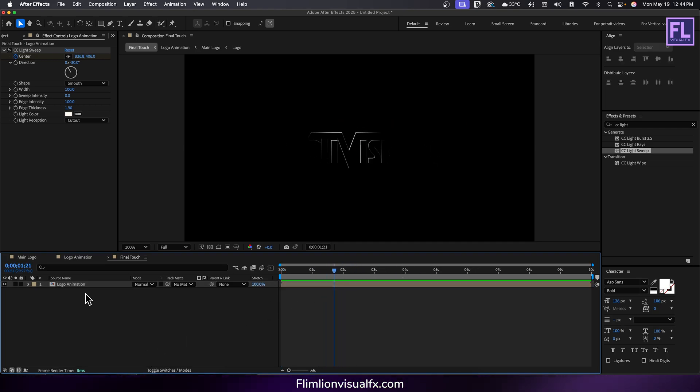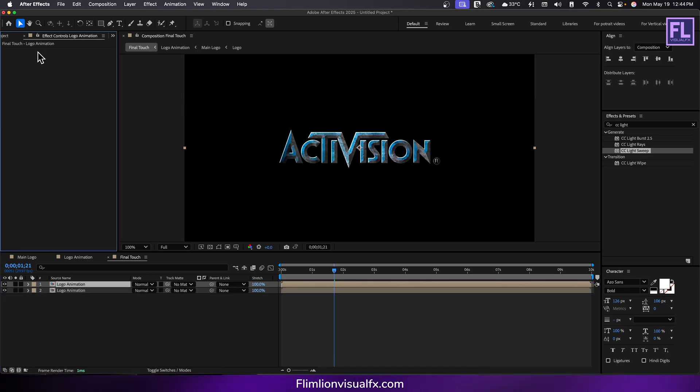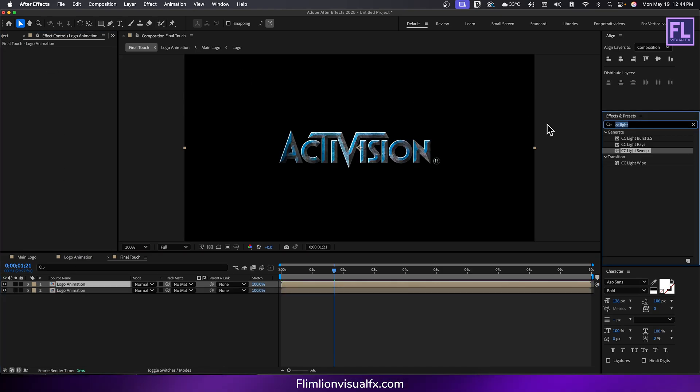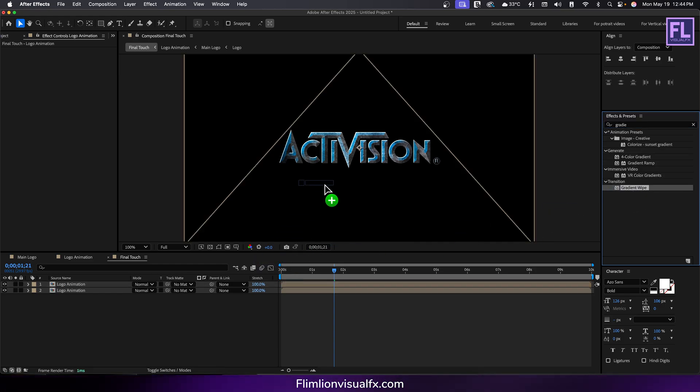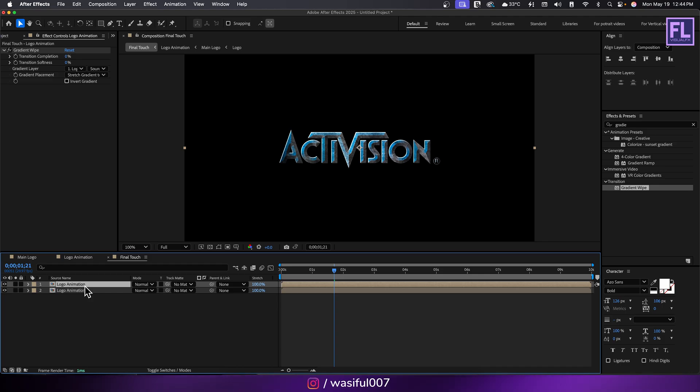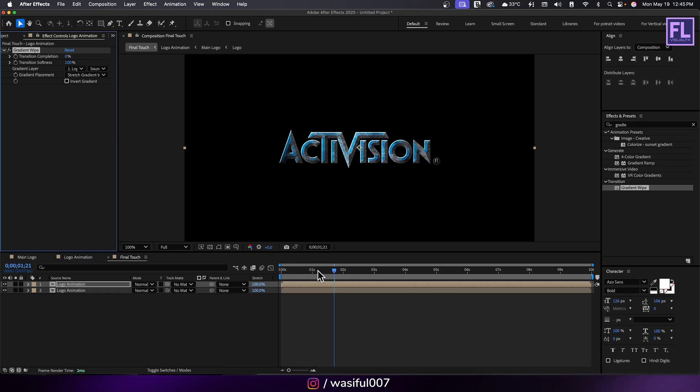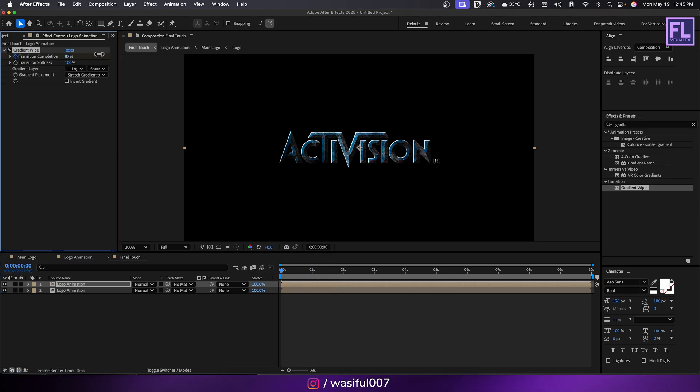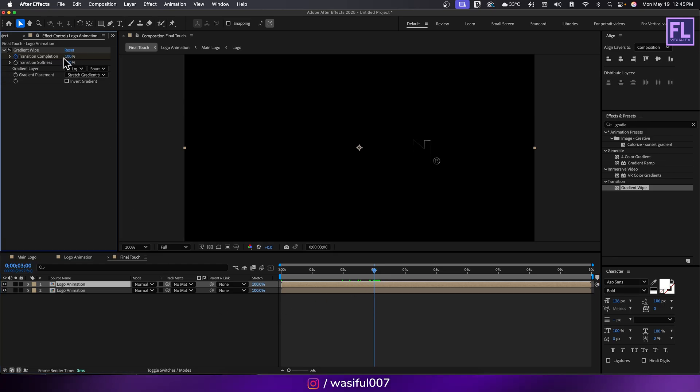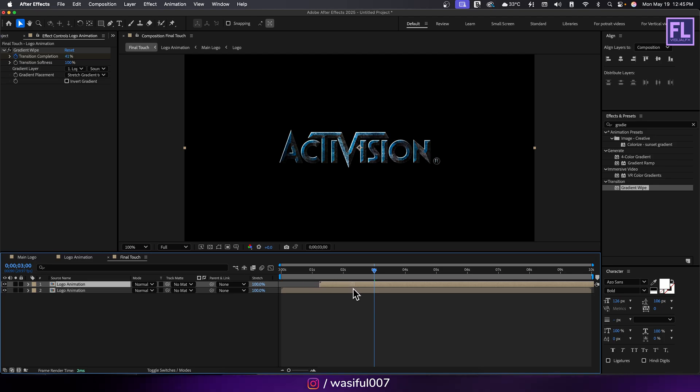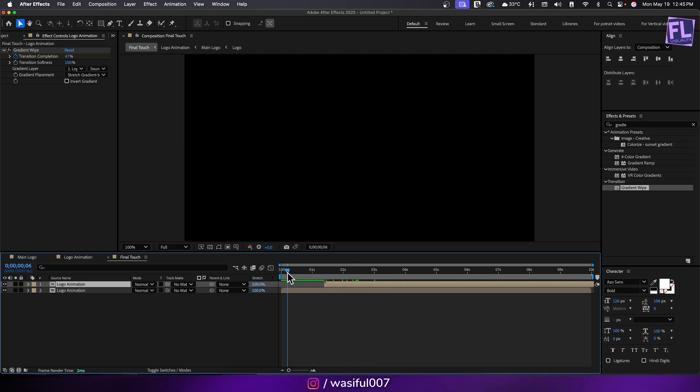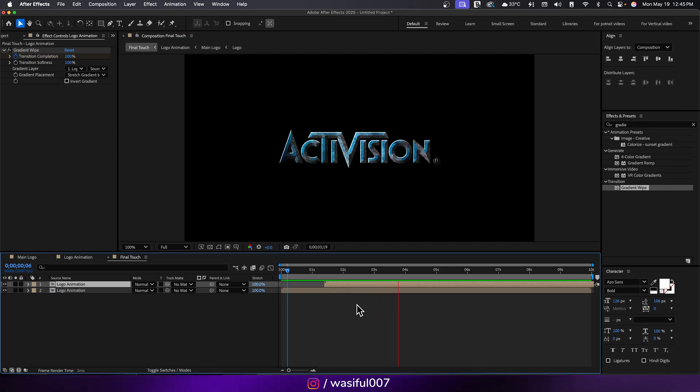Duplicate this layer and delete the CC light sweep effect. Then add gradient wipe and set transition softness to 100 percent. Go to the beginning of this animation and set a keyframe on transition completion to 100 percent. Then go to around three seconds and set transition completion to 0. Select this layer and move it a few frames forward like this.